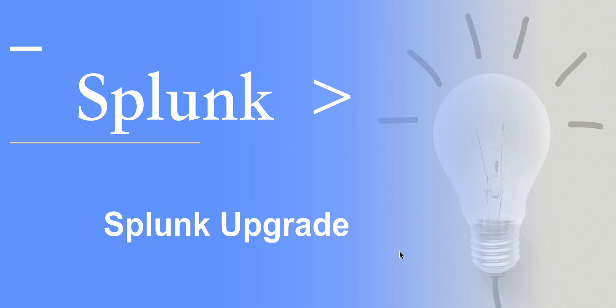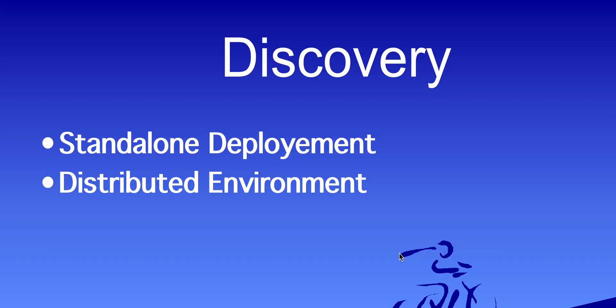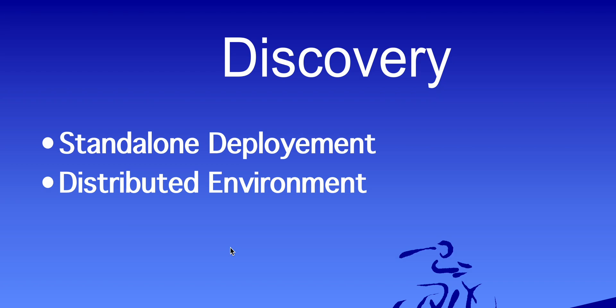Let's begin with the very first thing in upgrade discovery. Discovery means you need to understand your environment - is it a standalone or is it a distributed environment. Standalone environments are generally not used for production. Generally, customers keep it for test environment or POC or very small scale deployments.